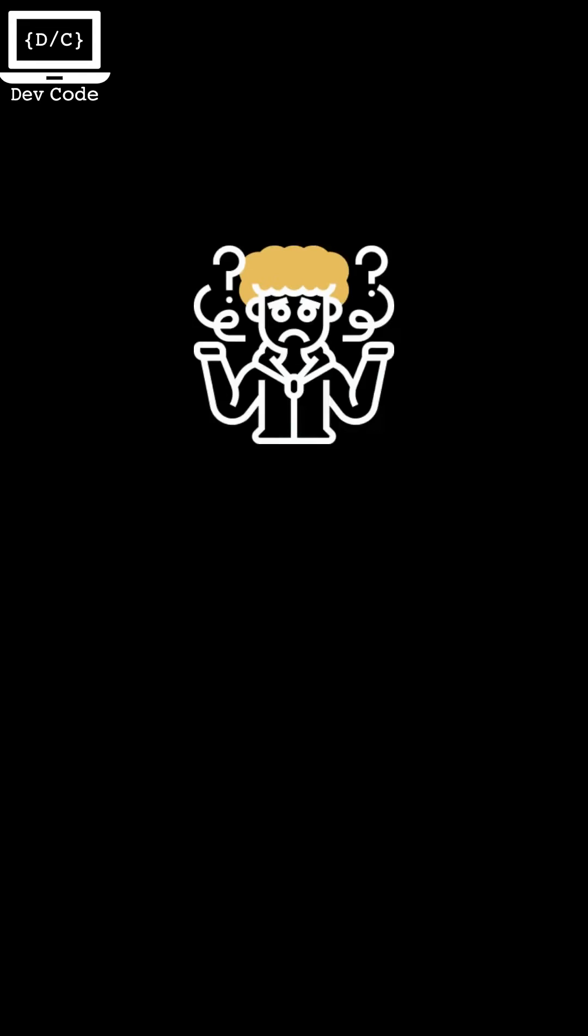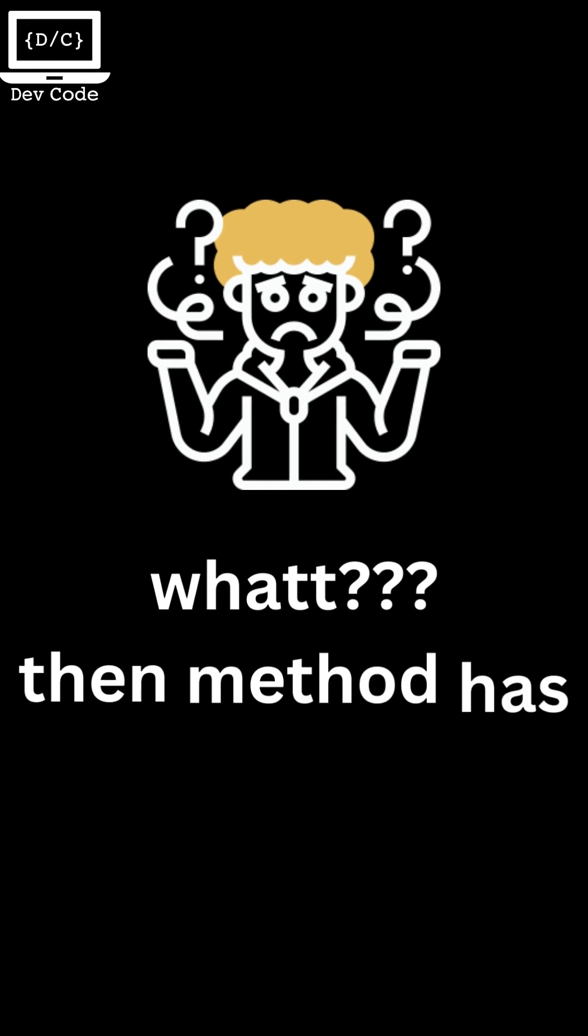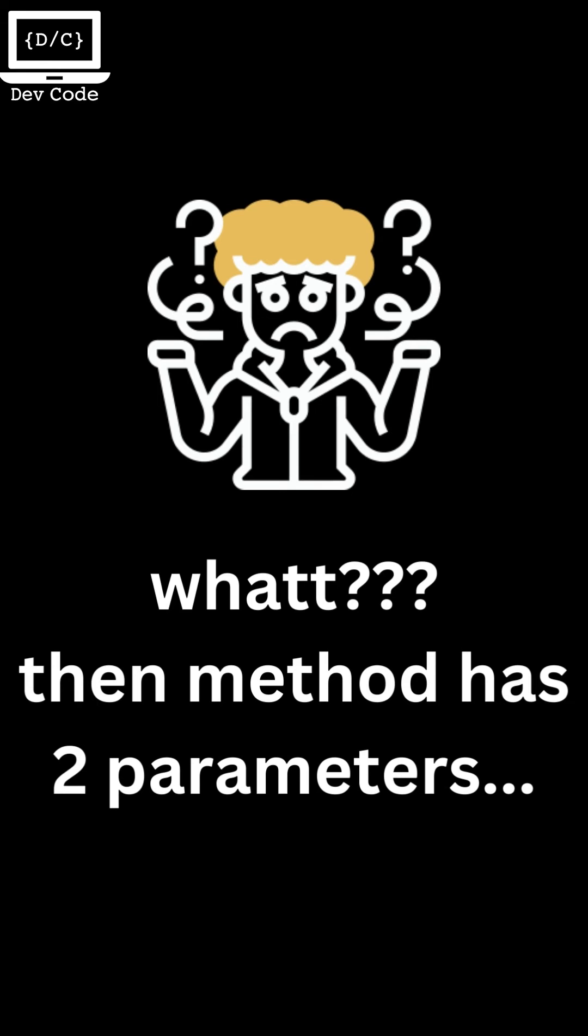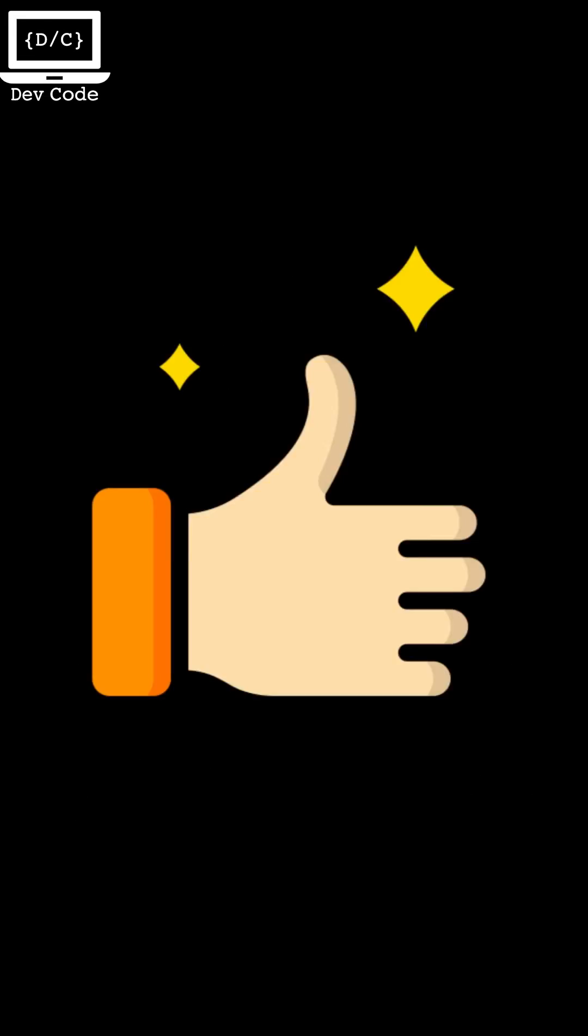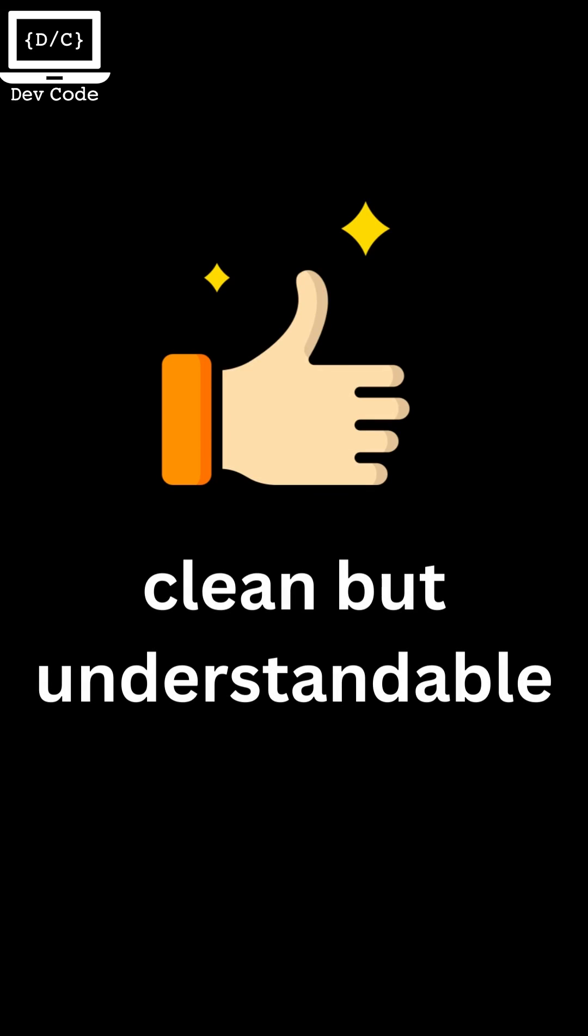If you are the type of person who might get confused seeing the then method having two parameters, using them separately can help create clean yet understandable code.